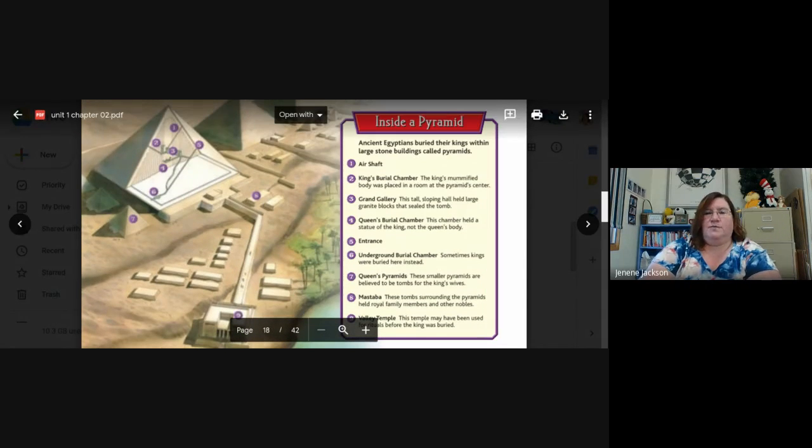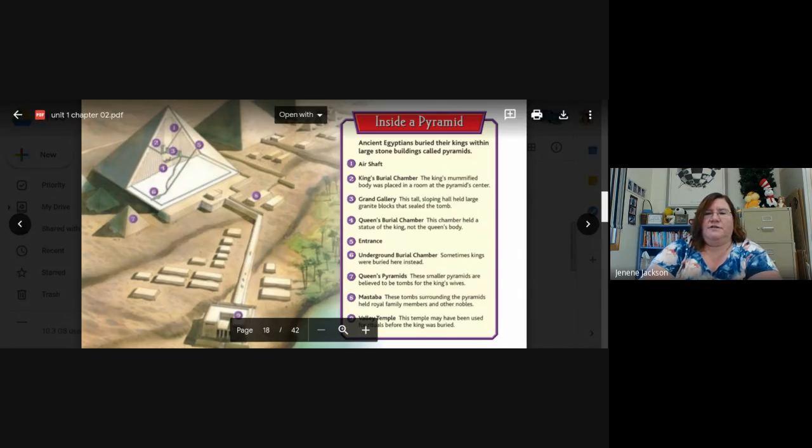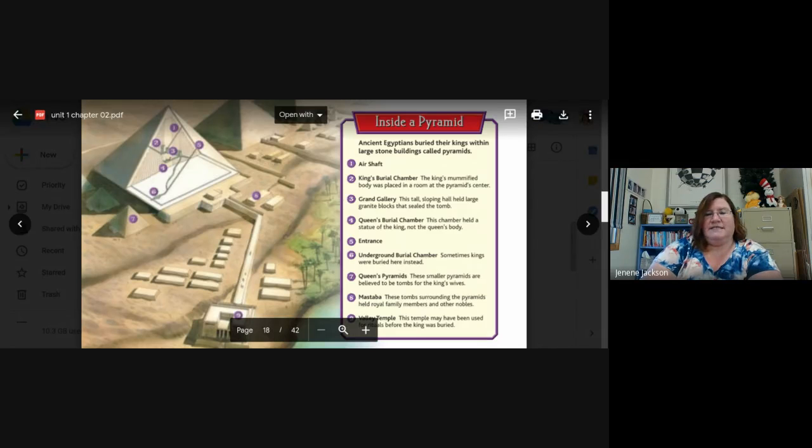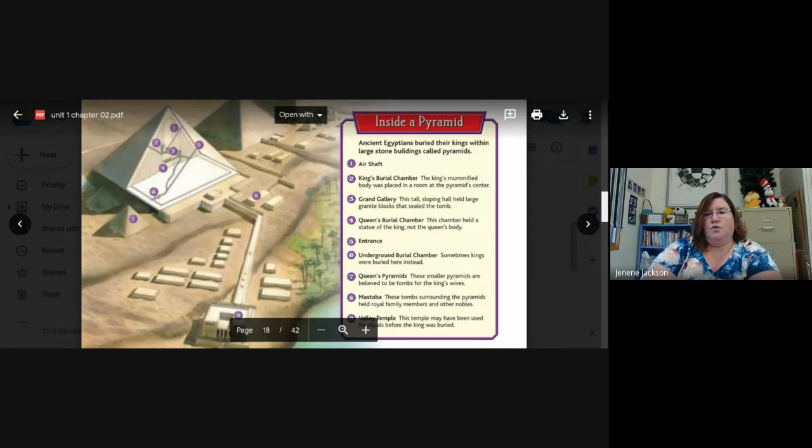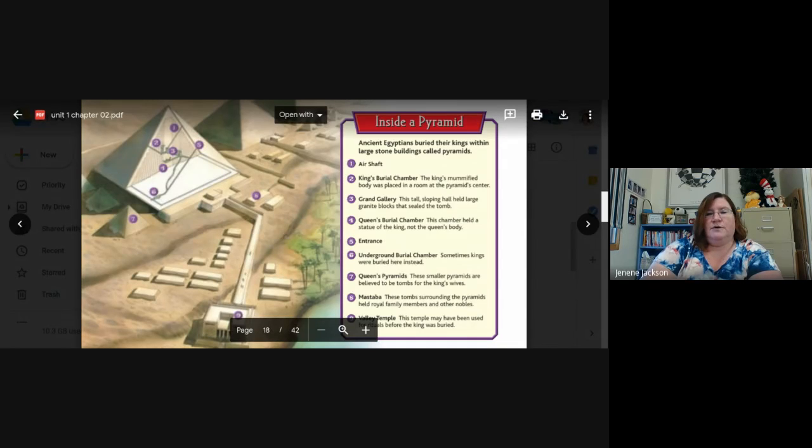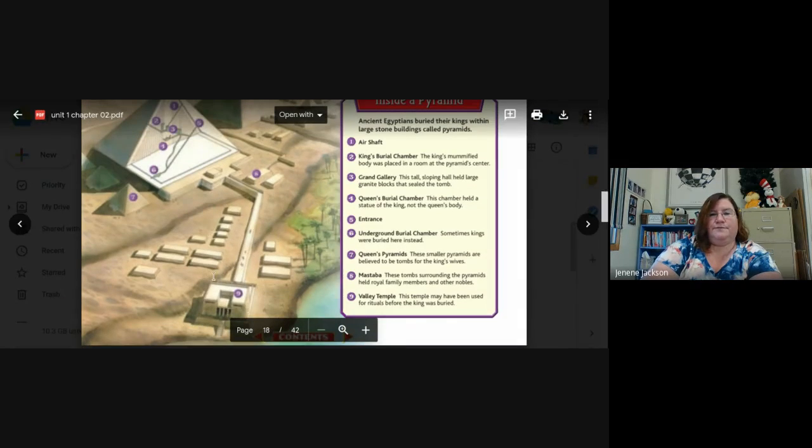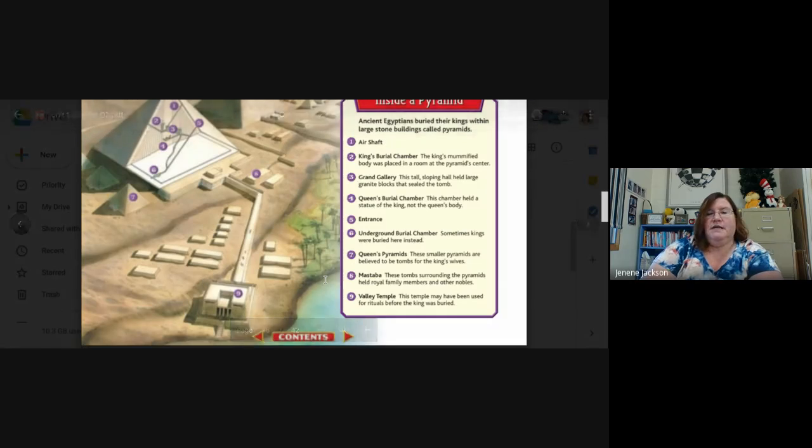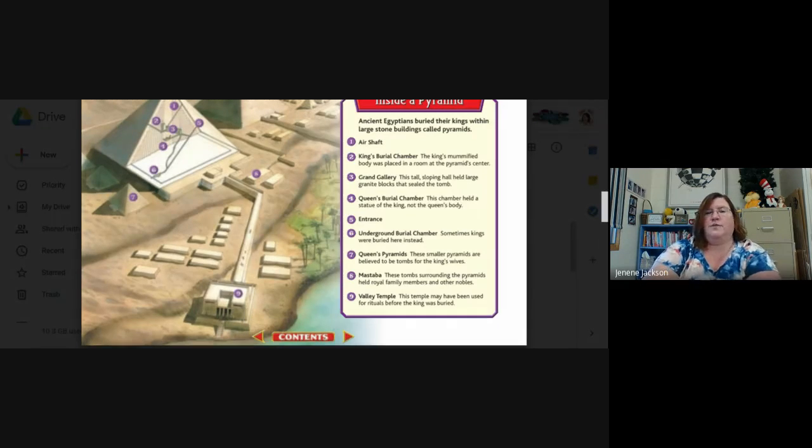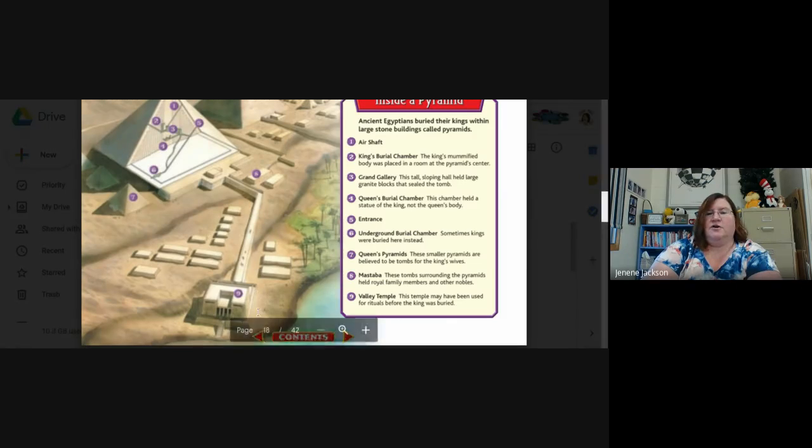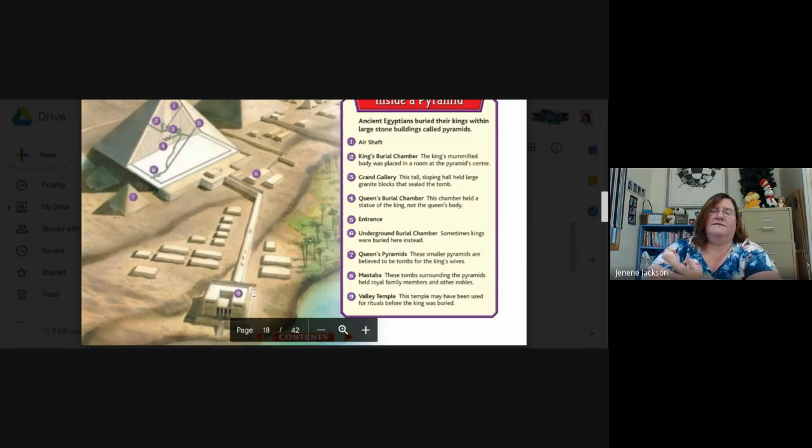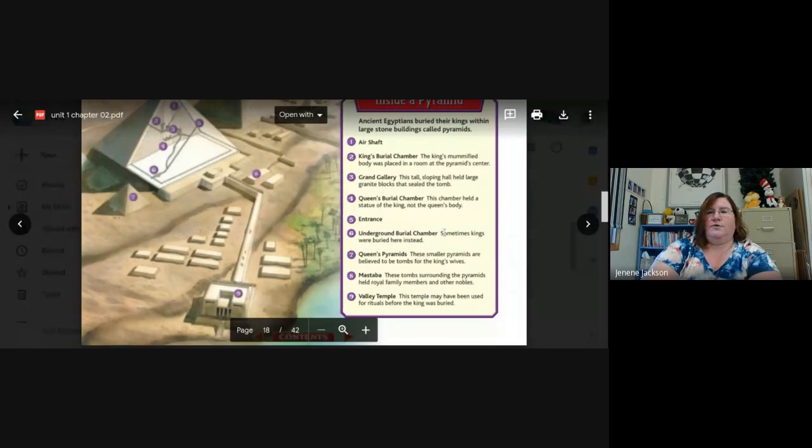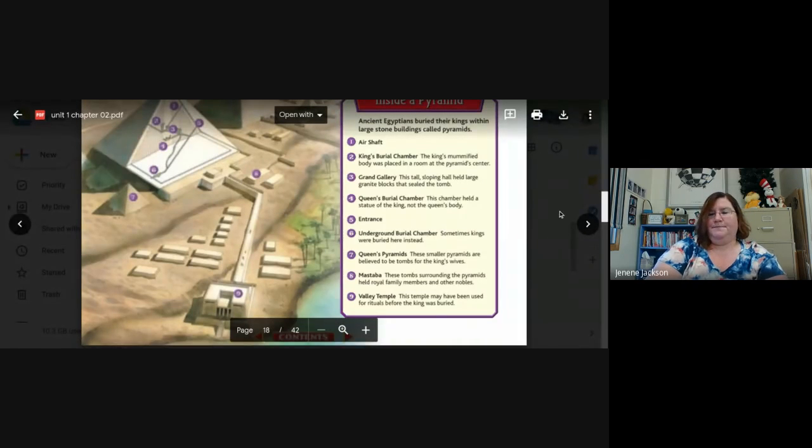Number seven, the queen's pyramids. These smaller pyramids are believed to be tombs for the king's wives. Okay, so there's smaller ones outside. Eight, the mastaba. These tombs surrounded the pyramids, held royal family members and other nobles. And number nine, which is way down here, is the valley temple. This temple may have been used for rituals before the king was buried. So this might be where they did all their medical things, where they had the funeral itself before they put him into his chamber.